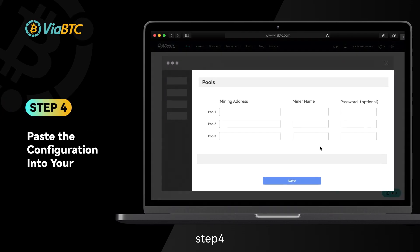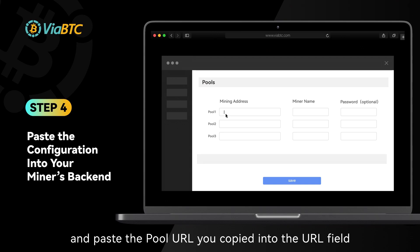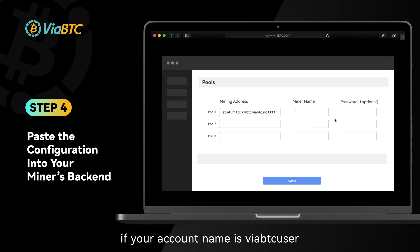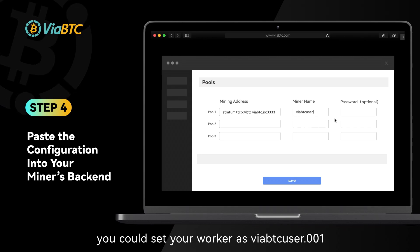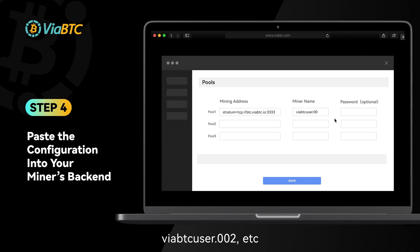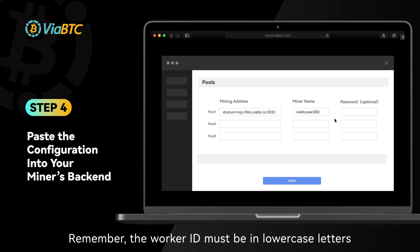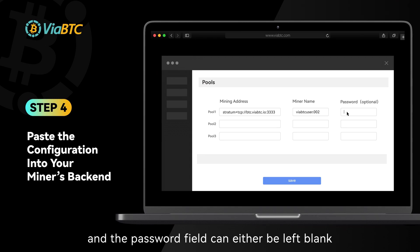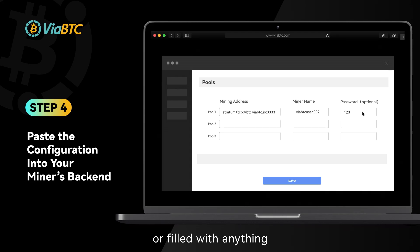Step 4: Log into your mining rig's back end and paste the pool URL you copied into the URL field. For the worker field, enter your user ID followed by a worker ID. For example, if your account name is ViyaBTC user, you could set your worker as ViyaBTC user 0.001, ViyaBTC user 0.002, etc. Remember, the worker ID must be in lowercase letters or numbers within 64 characters, and the password field can either be left blank or filled with anything.